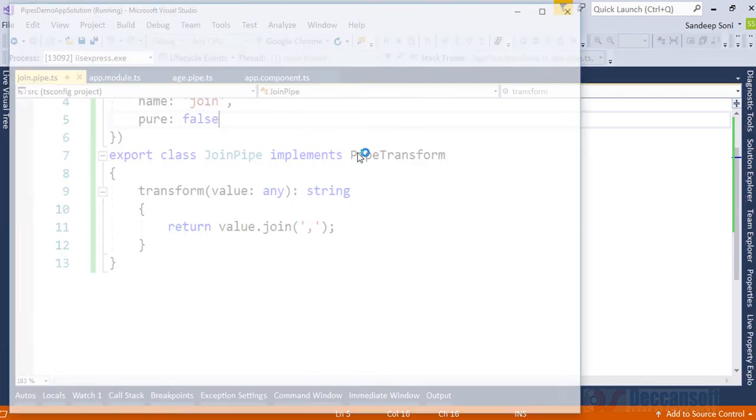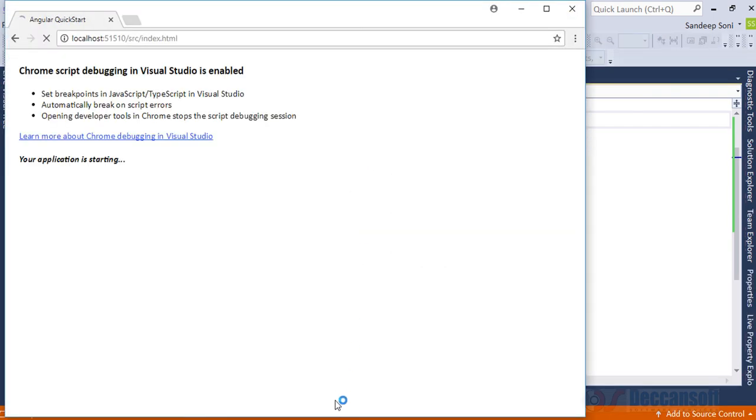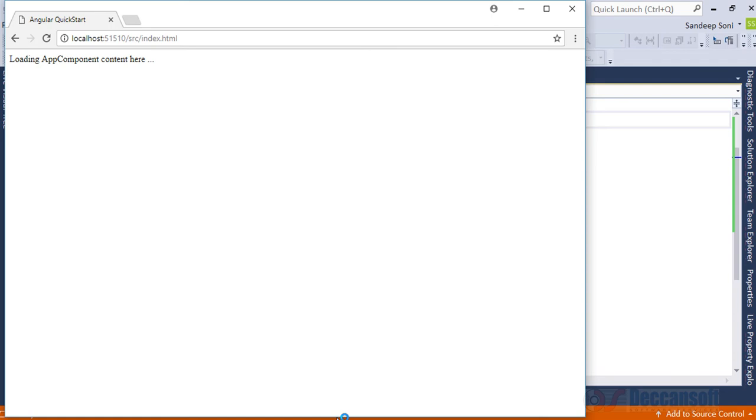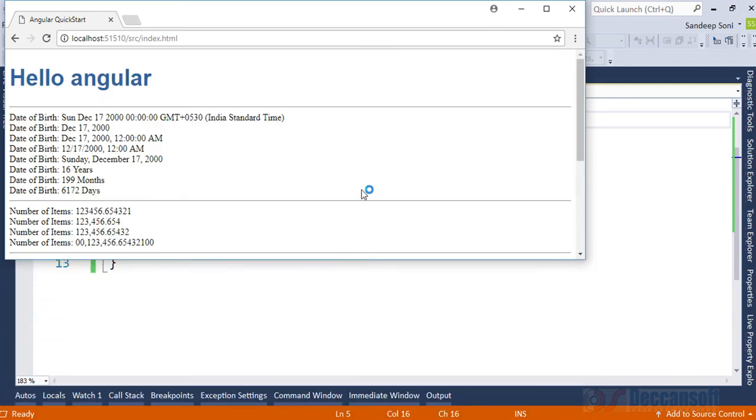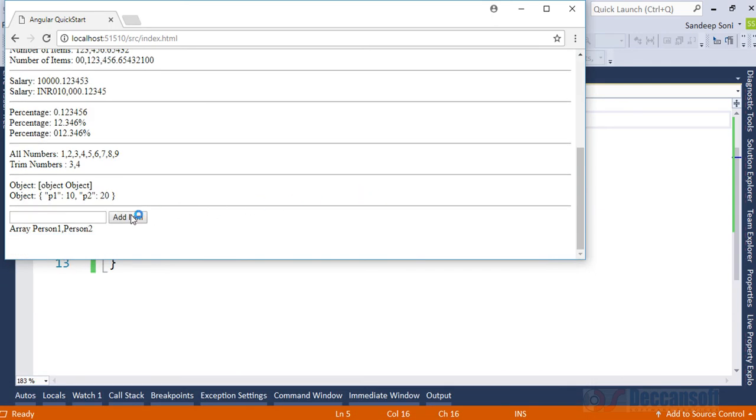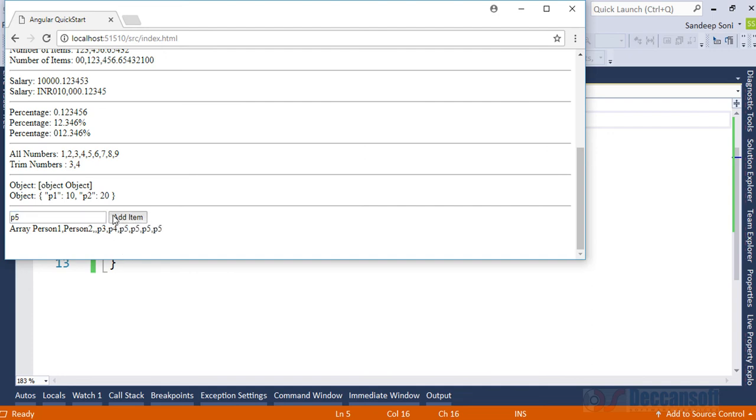Here I add now p3 and it will immediately reflect here. P4, p5, it will keep adding.